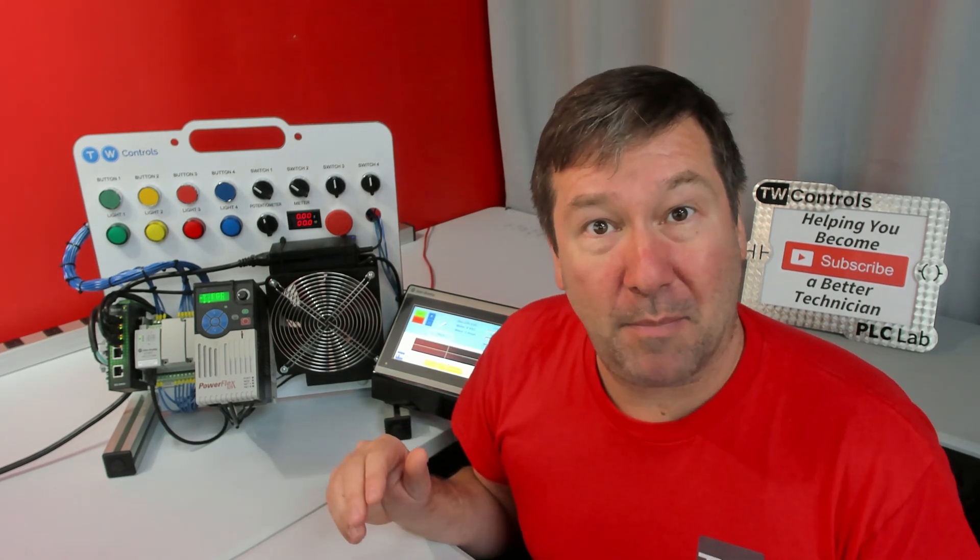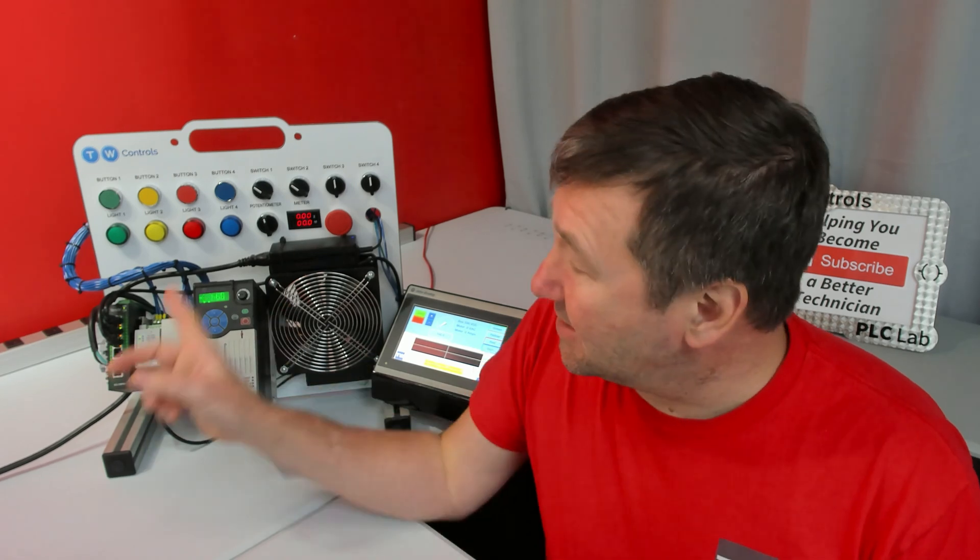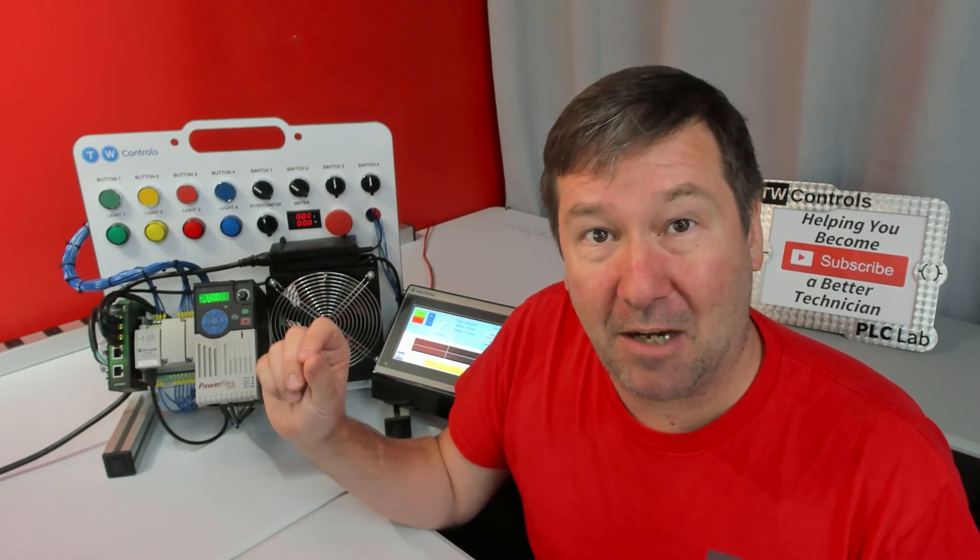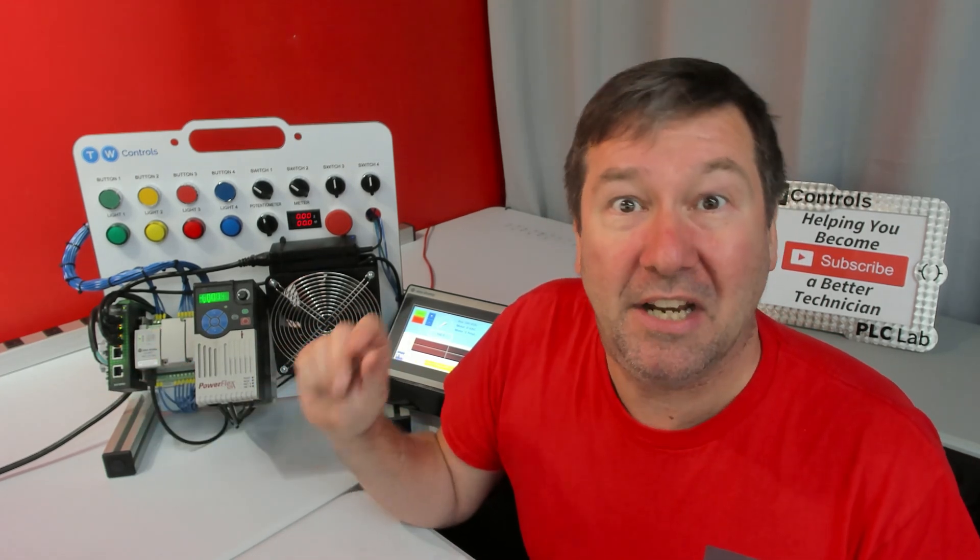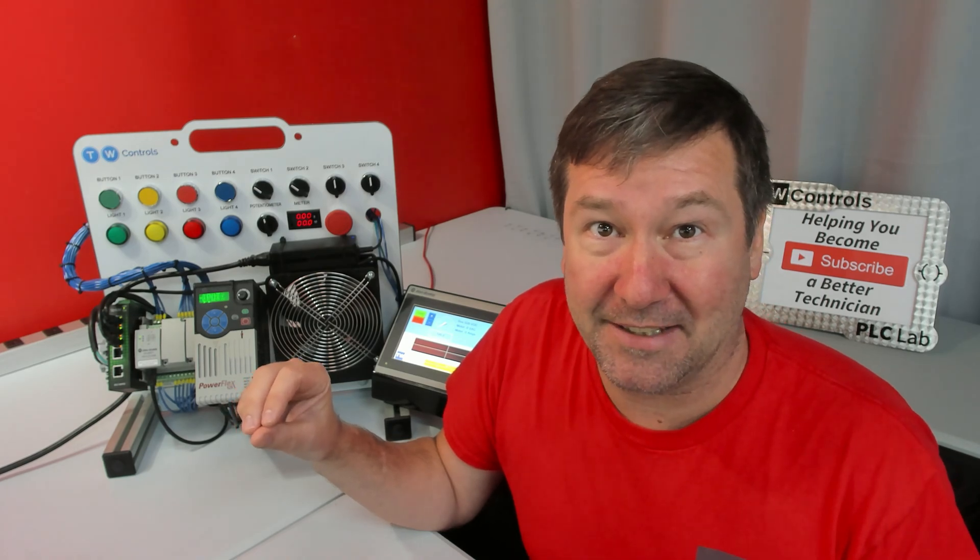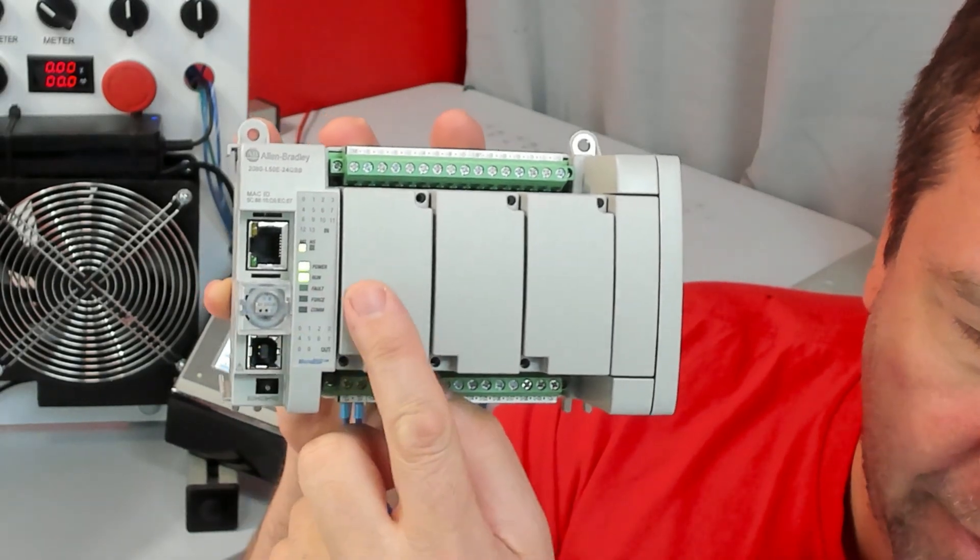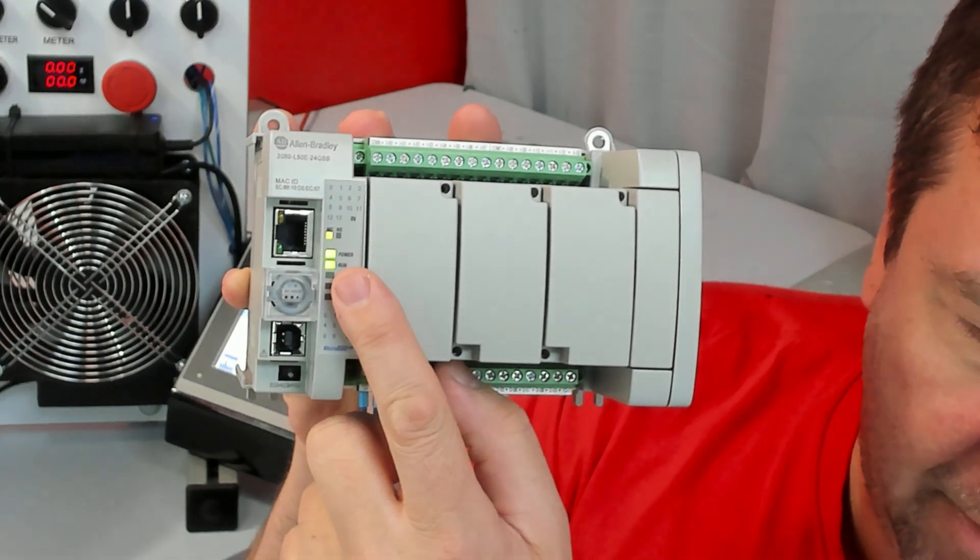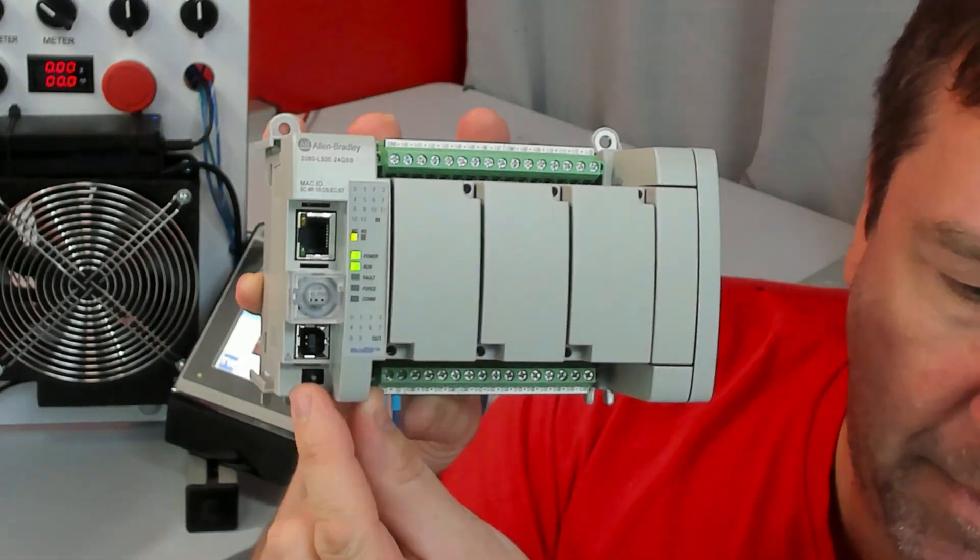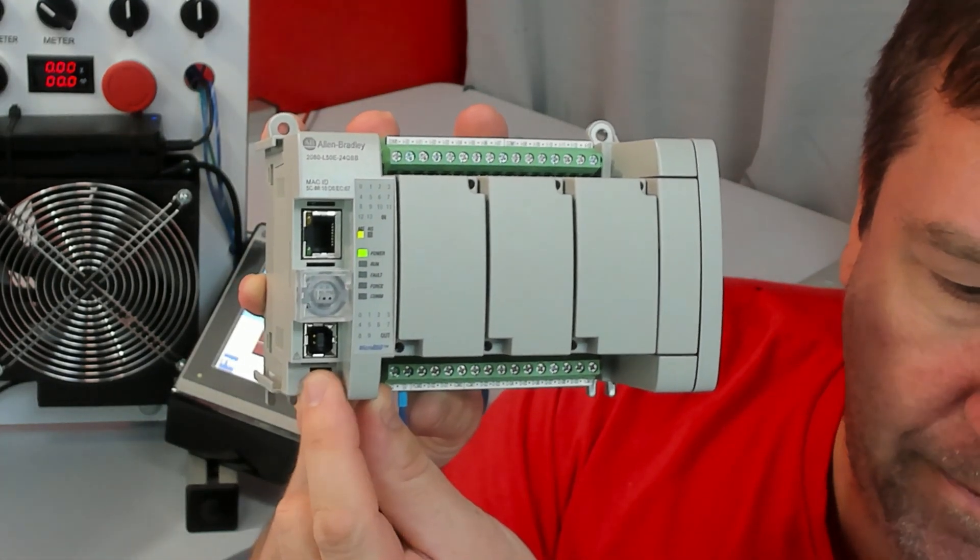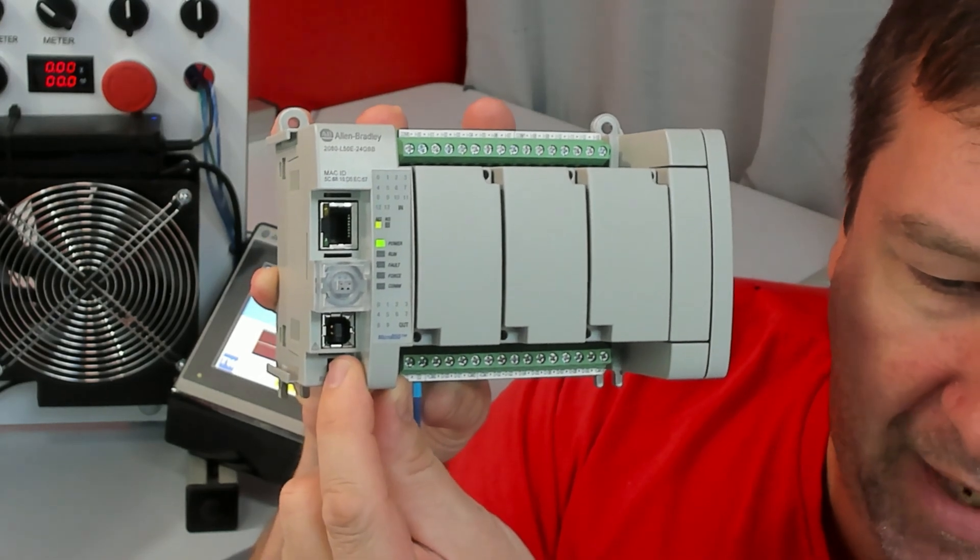Switching to program mode is easy on all of them except the Micro 820, and I'll put a video at the end of this one with special instructions for it. But on the rest of them, you have a mode switch. We can tell we're in run right now because we have a solid green LED right there. I'm going to switch it over to program, and that's going to make our run light go out.